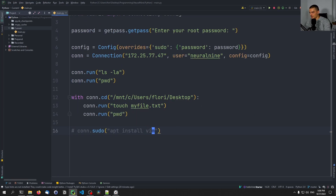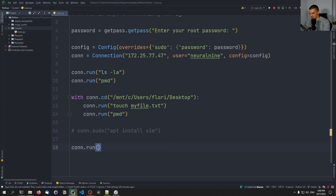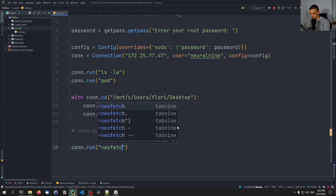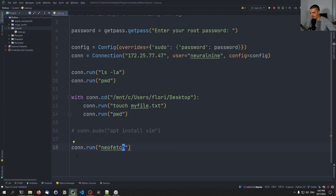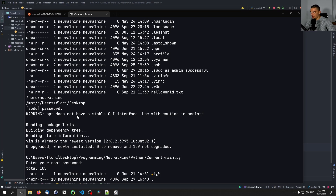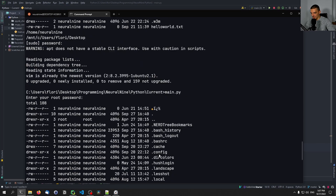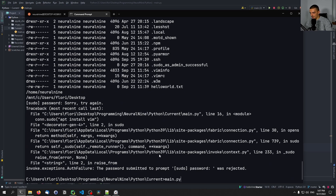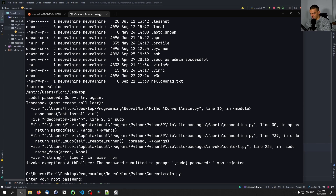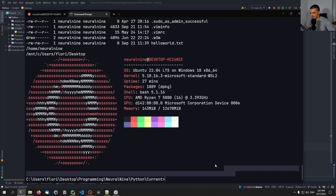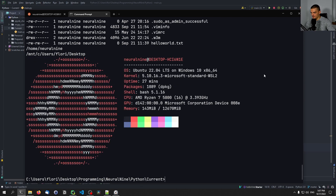We can also do something else — we can do stuff like neofetch. So we can actually get the graphical output of neofetch. We say connection.run('neofetch') — which is a tool you first need to install if you don't have it. Especially if I'm working in the Windows Terminal application, not just the raw CMD, I can actually see the result of that. And you can see here the result of neofetch with all the system information.